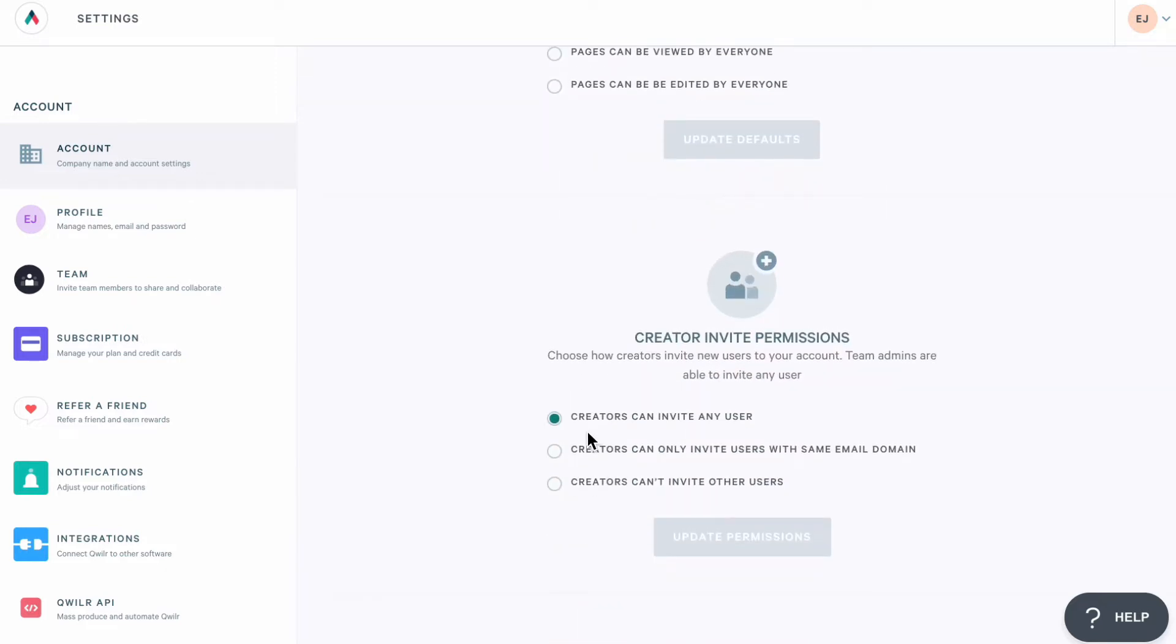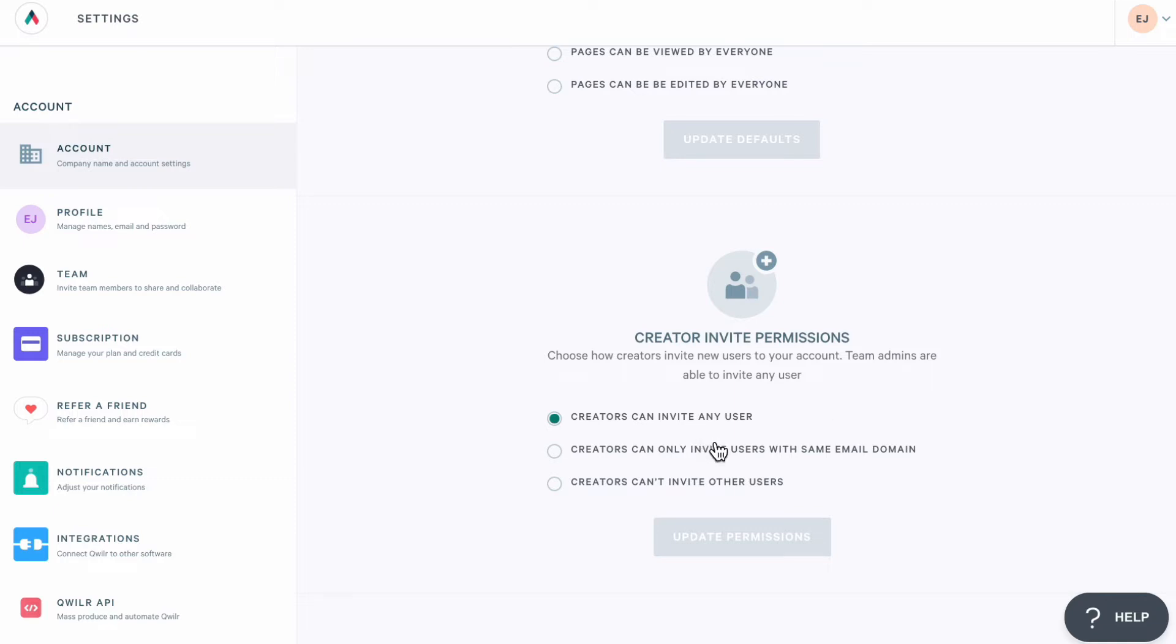With the second account level setting, you'll decide whether creators on your account can invite new users. Sometimes adding another user will increase your subscription cost, so this setting helps you control that. You can either allow creators to invite anyone to your account or only new users that have your company's email domain. Or you can prevent creators from inviting anyone.